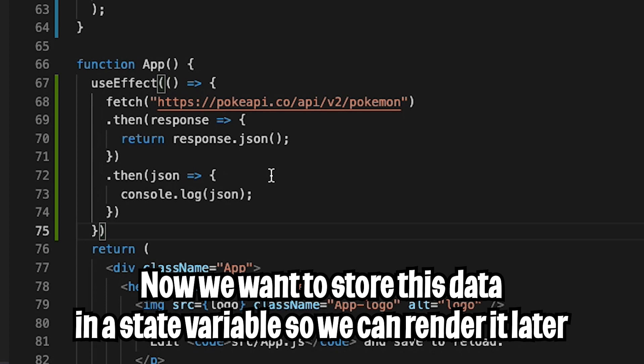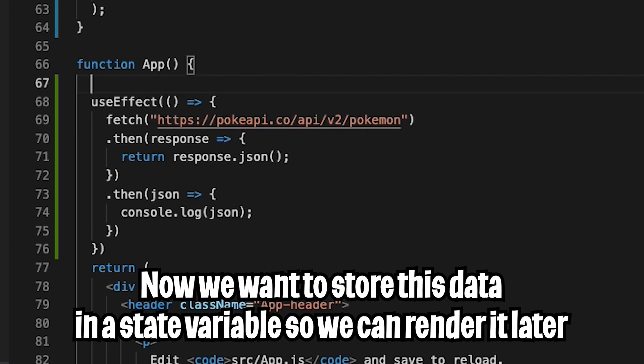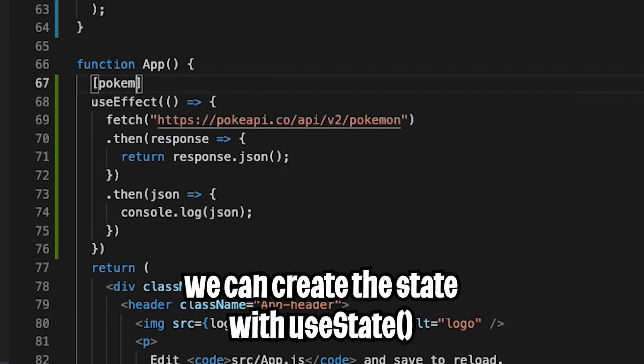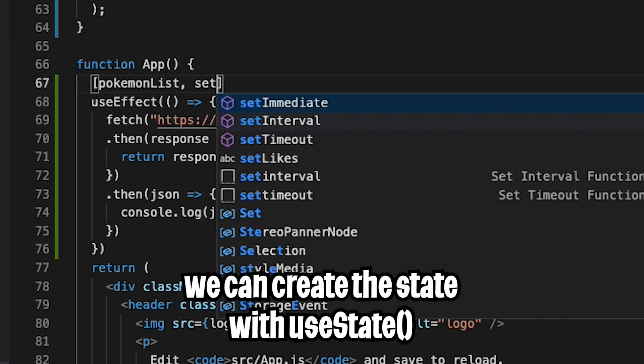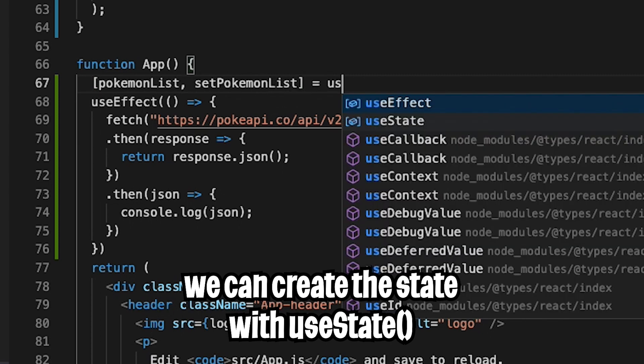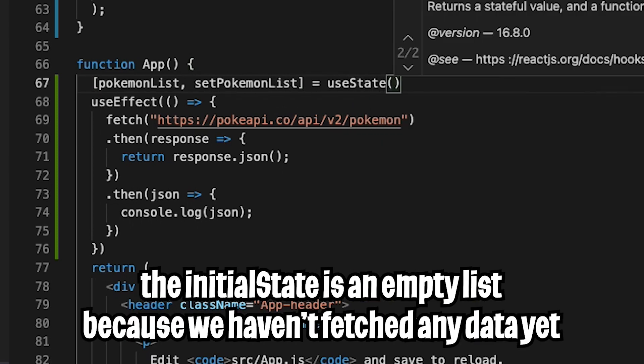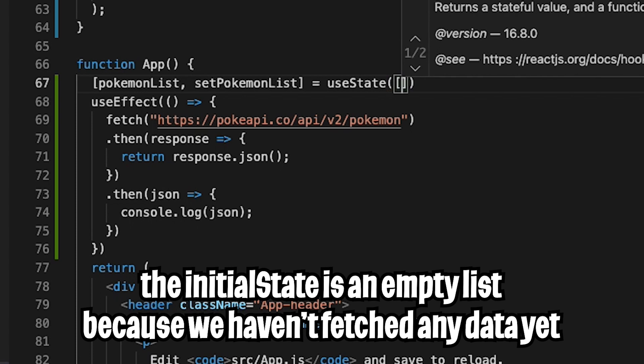So now let's create a state variable to keep track of this Pokemon data. So hit enter and add a square bracket. And let's call this pokemonList and add a comma. And now type setPokemonList. And now let's do equals. And now let's use useState. And inside here, let's put an empty list. So at the beginning of the app, we're going to have no Pokemons at all.